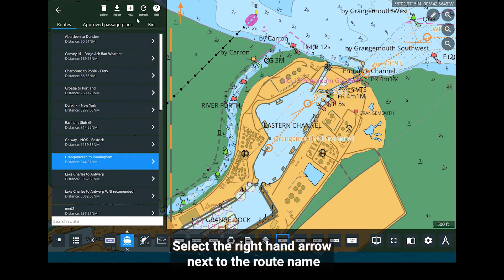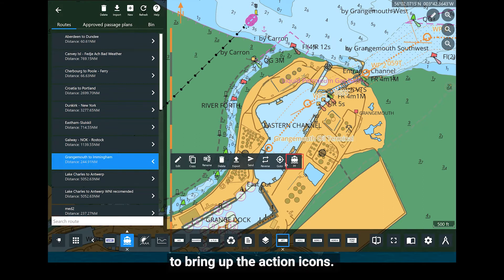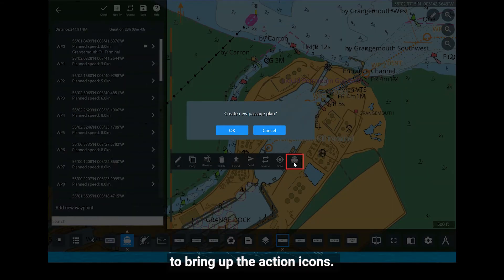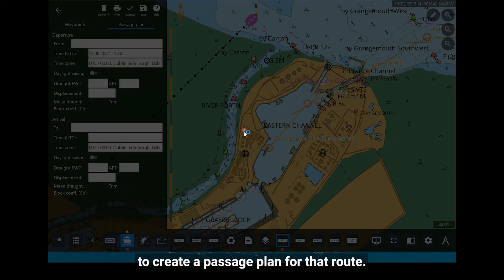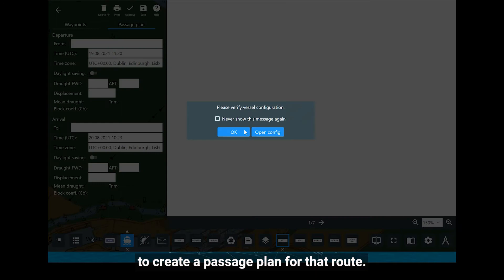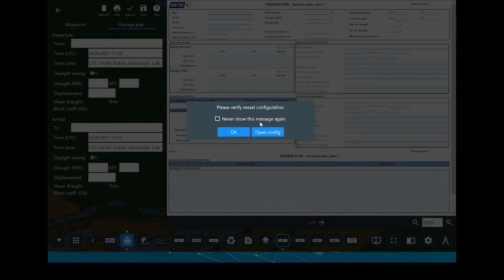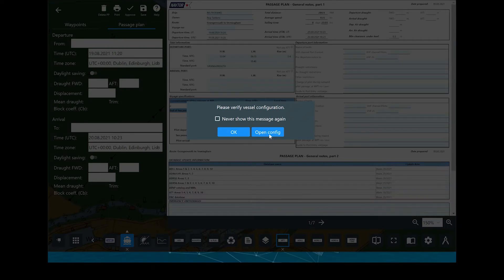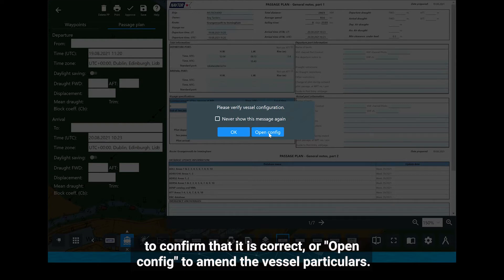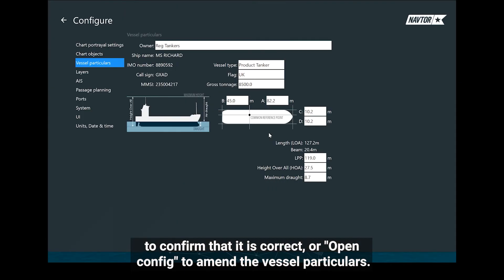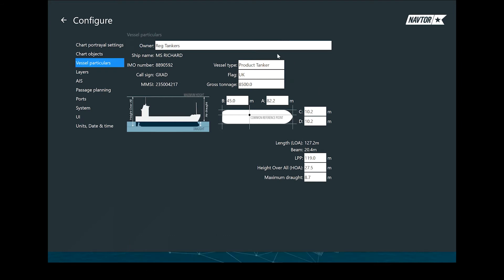Select the right-hand arrow next to the route name to bring up the action icons. Click Create Open Passage Plan and then select OK to create a passage plan for that route. You will be asked to verify the vessel configuration. Either select OK to confirm that it is correct, or Open Config to amend the vessel particulars.